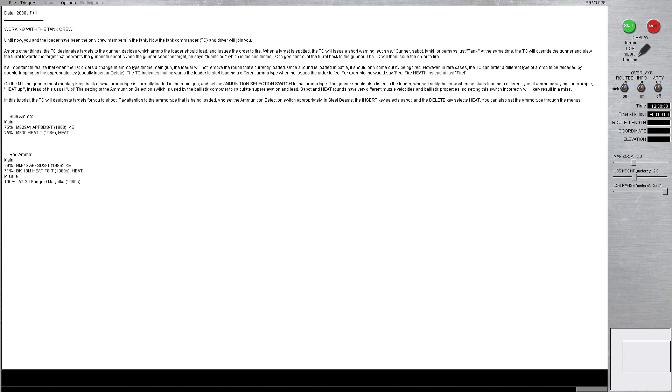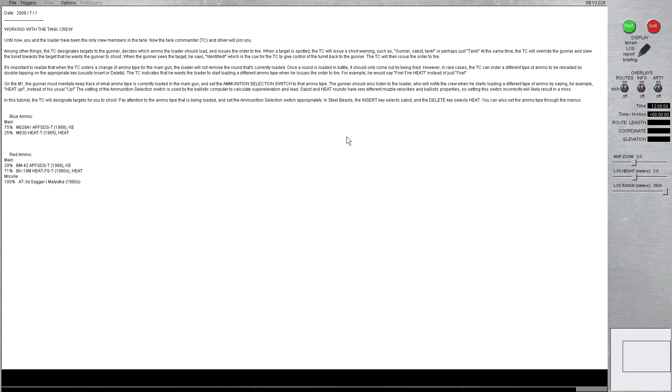But, if you've got a round loaded inside the barrel, and you've got it set incorrectly on the ballistic computer settings, you're going to miss. So, you do have to pay attention to what the comms chatter inside the turret, and what the TC is telling you. So, we're going to jump in here, and I'll show you guys what it's all about. So, we'll go ahead and start.